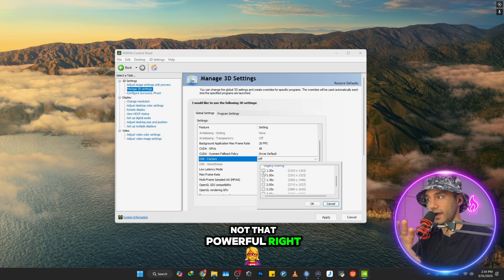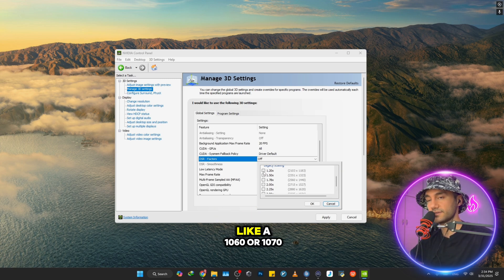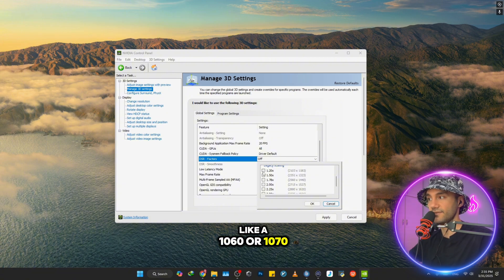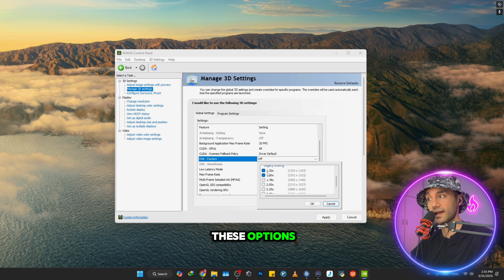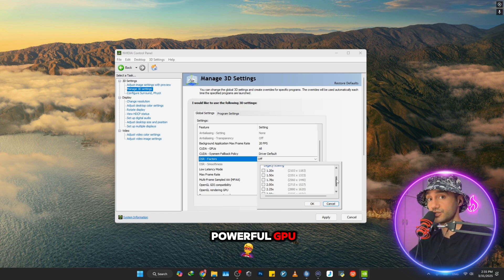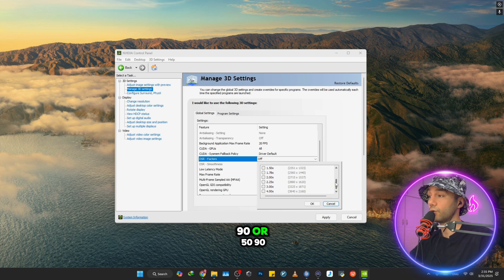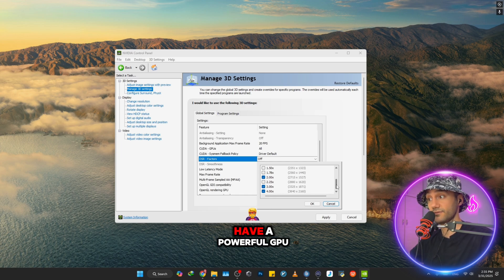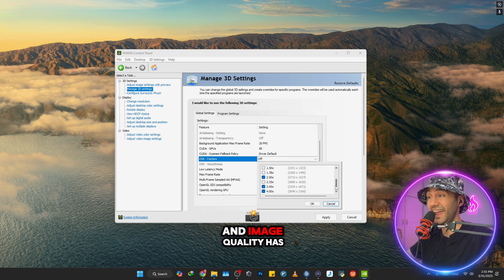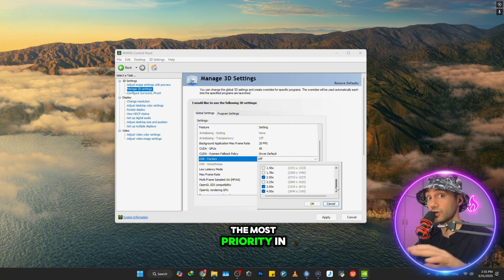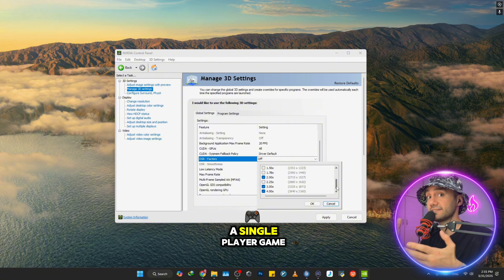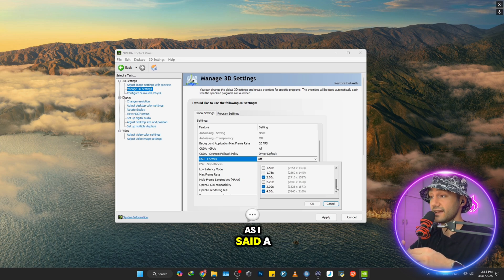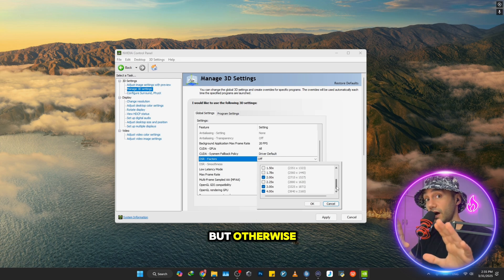For instance, if your GPU is like a 1060 or 1070, you want to check out these options: 1.20, 1.50. But if you have a powerful GPU - for instance, a 4090 or 5090 - you want to check these options if you have a powerful GPU and image quality has the most priority in your case and you are playing a single-player game like Red Dead Redemption or Cyberpunk.